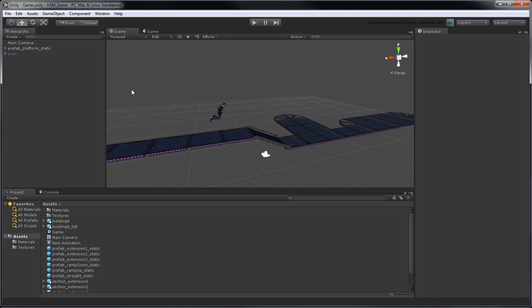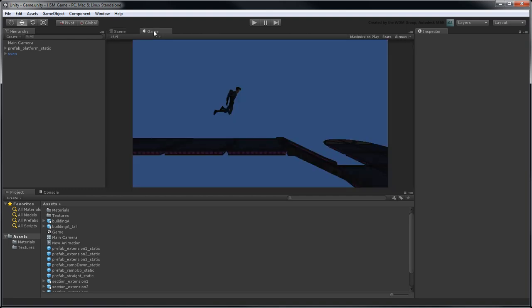In Unity, open the file Game.unity from the HSM Game Part 4 folder, or use your own file from the previous lesson. Go to Game view. Our scene is currently lacking illumination.